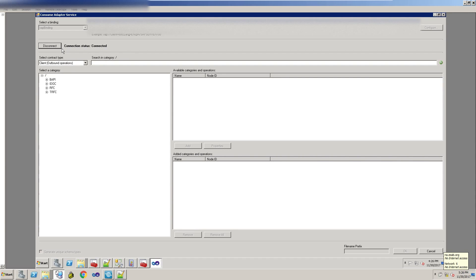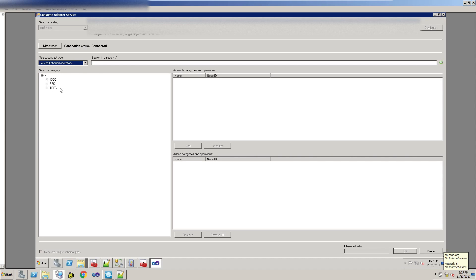Once connected, on the left you've got the contract type and then your selection of what kind of artifact you want to generate. The contract type is important — this is inbound and outbound, but with respect to BizTalk, not SAP. So when it says outbound, this is BizTalk sending documents to SAP. If it is inbound, it is SAP sending documents to BizTalk. You've got your IDOCs, which you'll use normally, RFCs, and transactional RFCs.